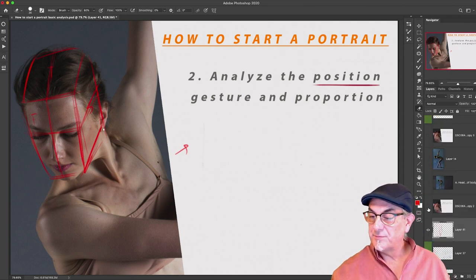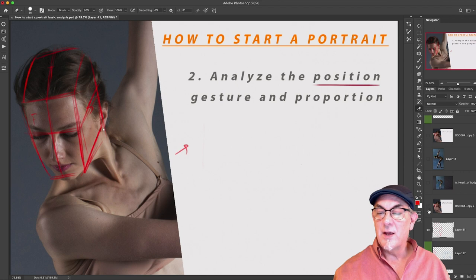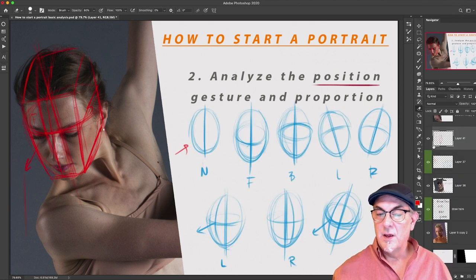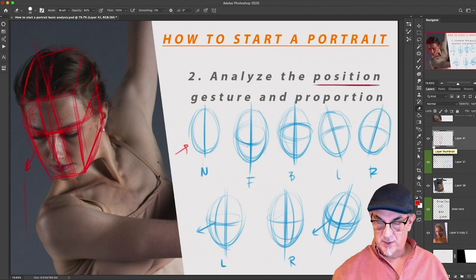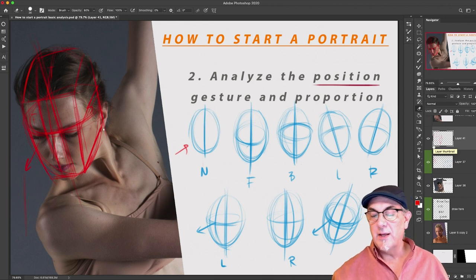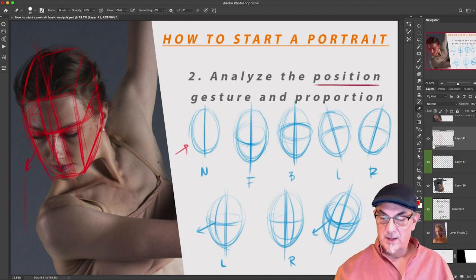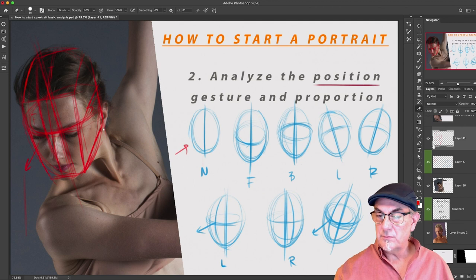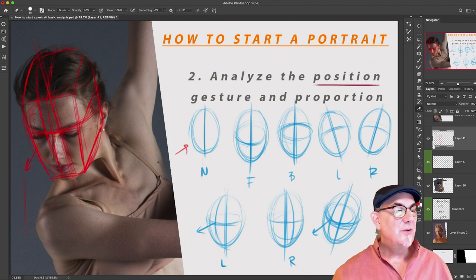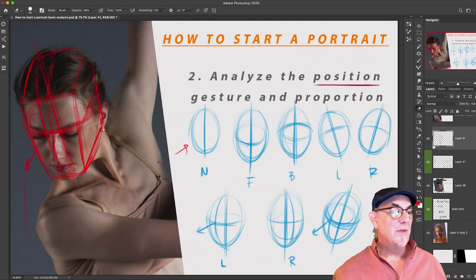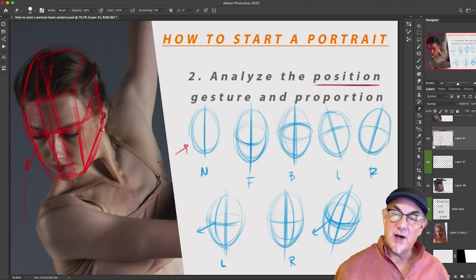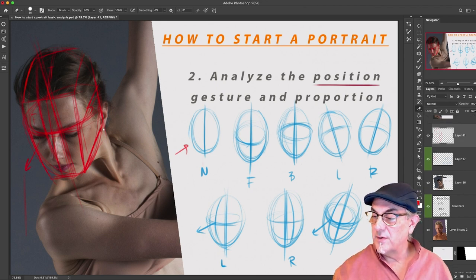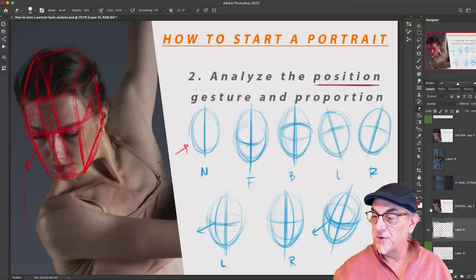So to summarize: we've got the neutral, the front tilt, the back tilt, left and right tilt, left and right twist, and then just ask yourself — do we see the top, do we see the bottom, do we see the side? And you're good to go for finding the position of the head in space.